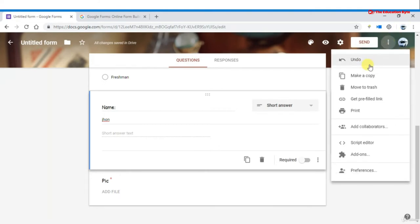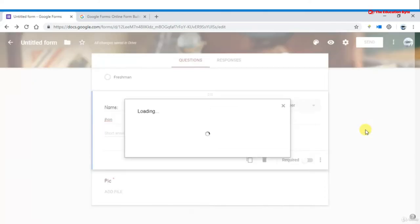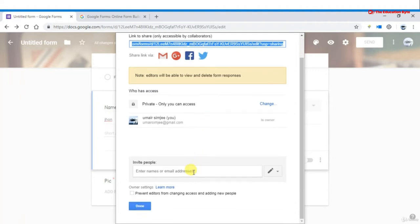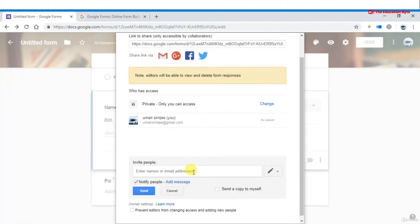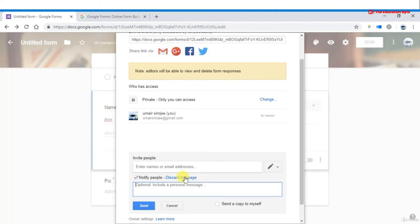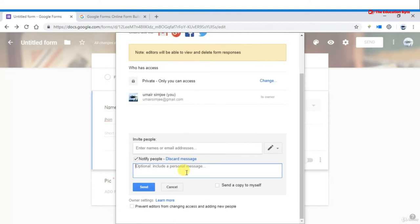You can also add collaborators to your form. To invite someone, enter their email address, add a message explaining the purpose of the form, and send it to your team.